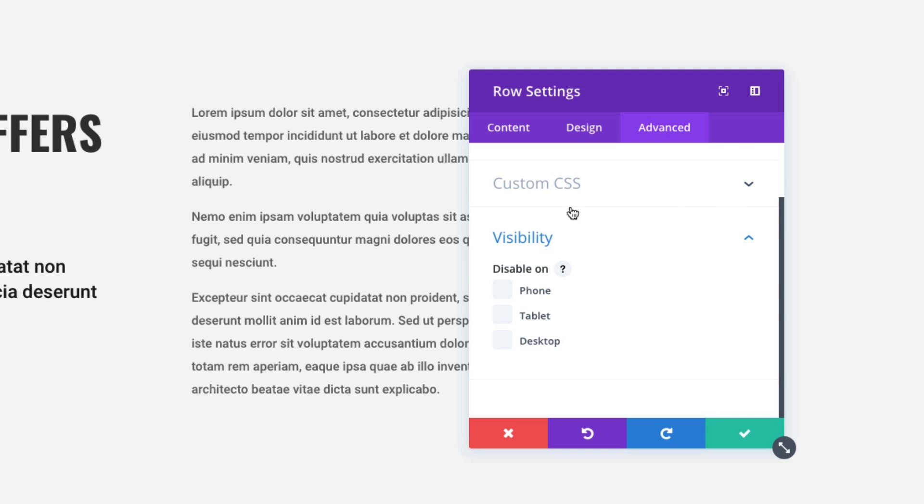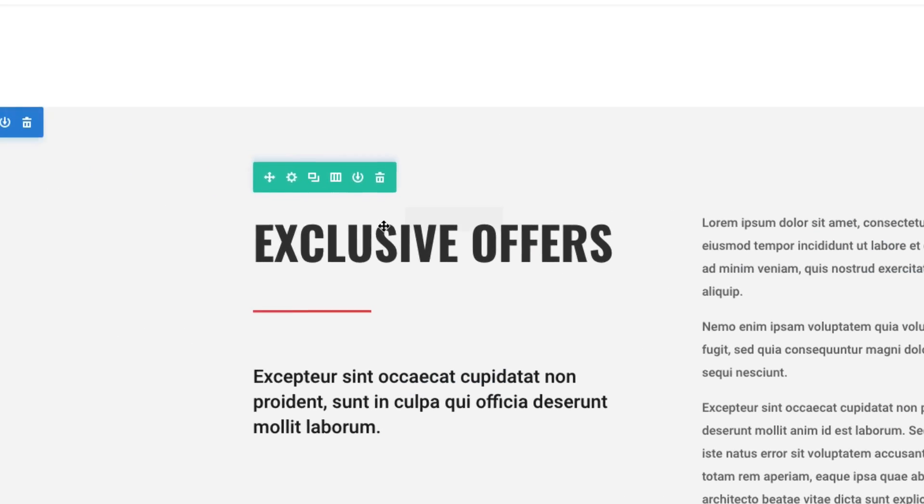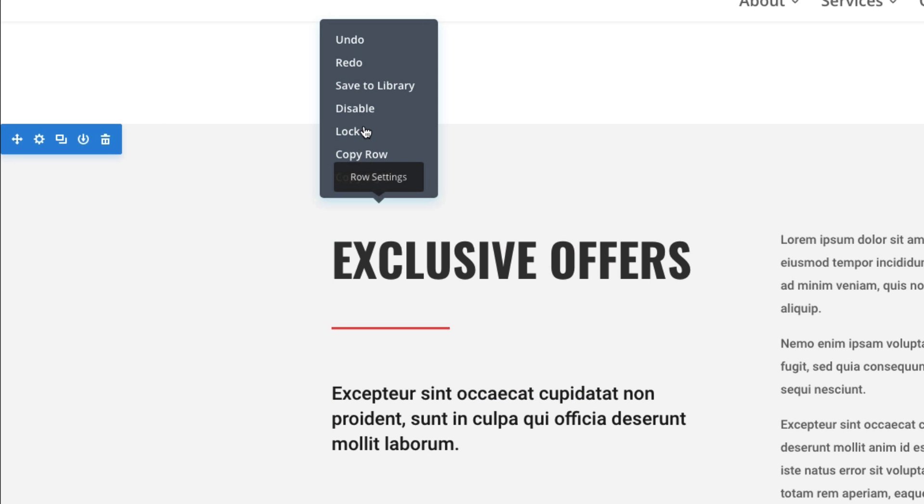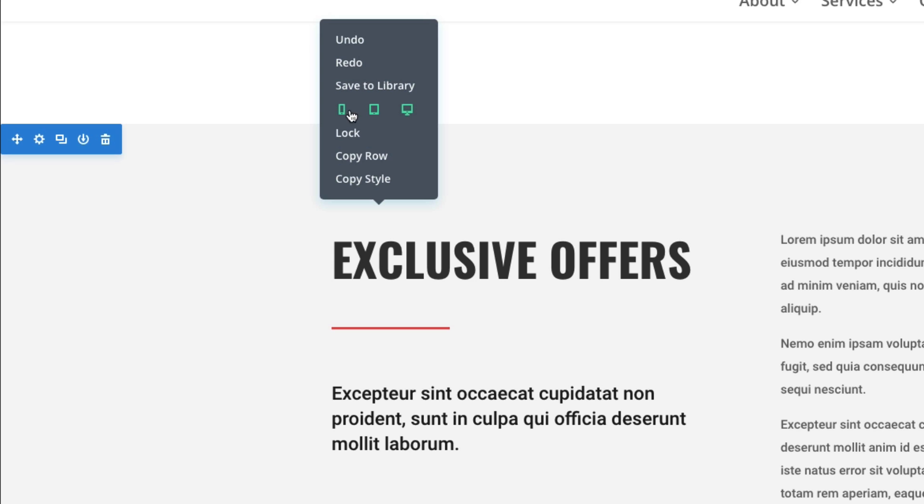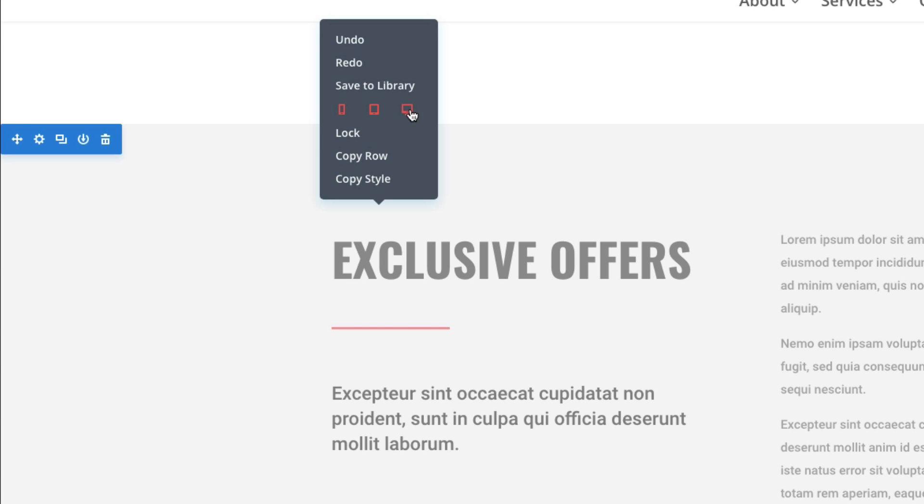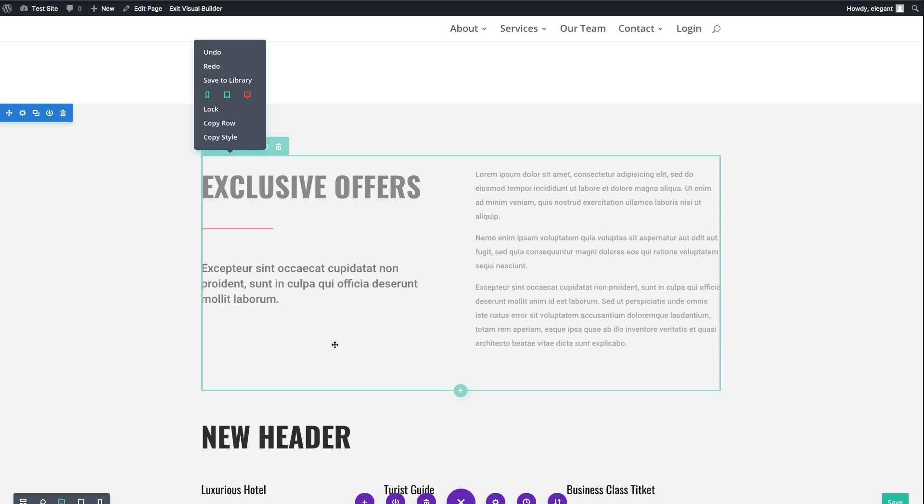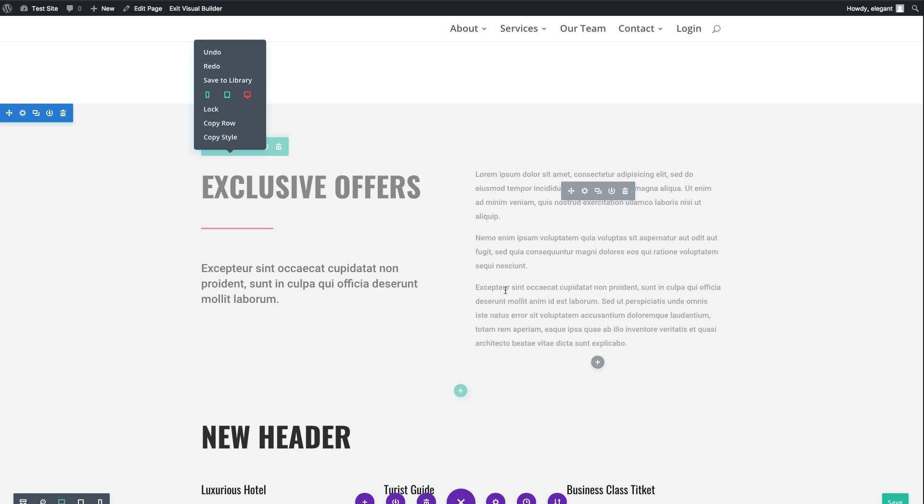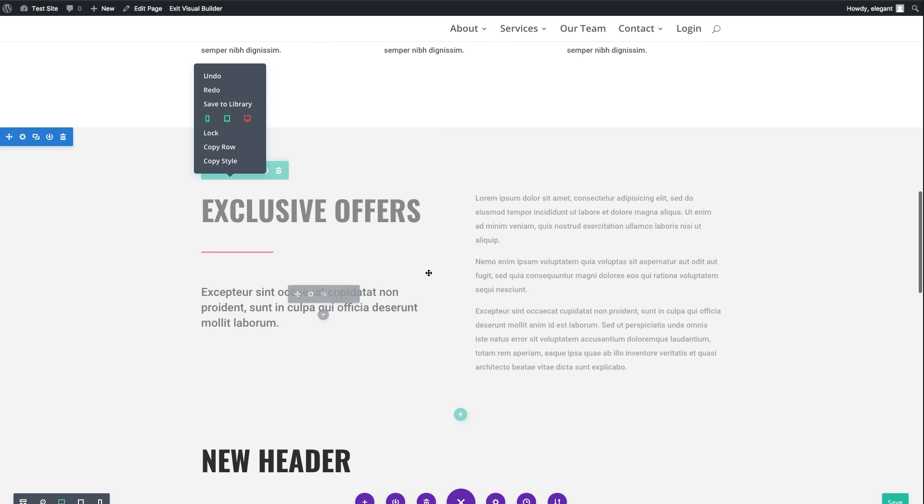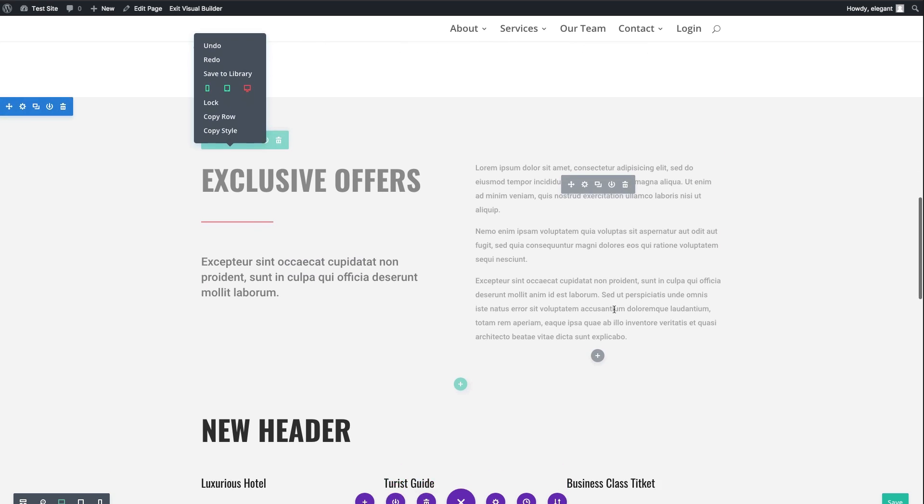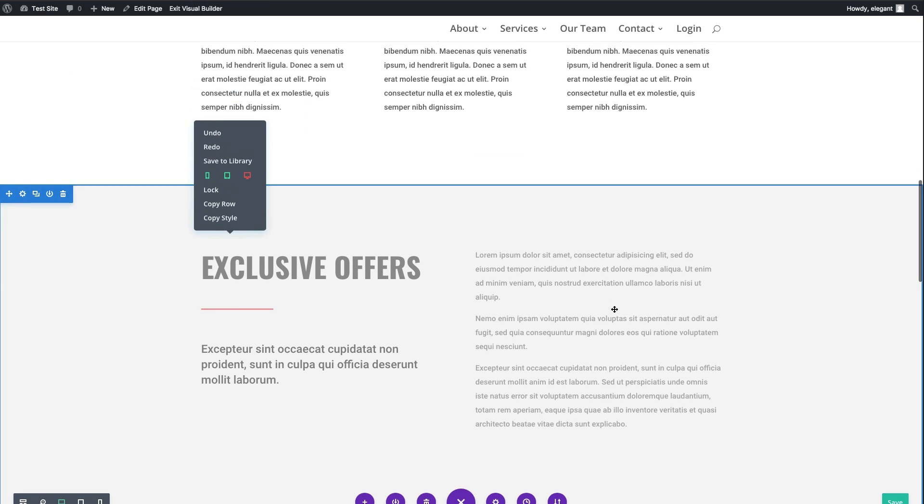Instead of clicking three or four times to get there, you can simply right-click on the item and click Disable, and then it pops up the icons of the devices that I want to disable it on, and I can click it on all of them or none of them. If you notice that now I have the desktop disabled, and because I'm viewing it in a desktop, it shows as being faded out. This is helpful to just remind you that this item will not be visible on desktop.